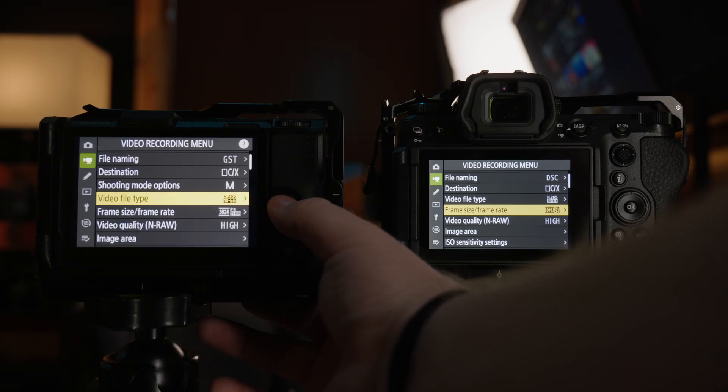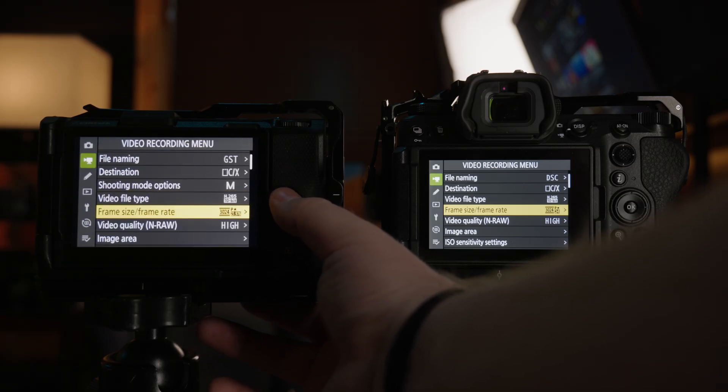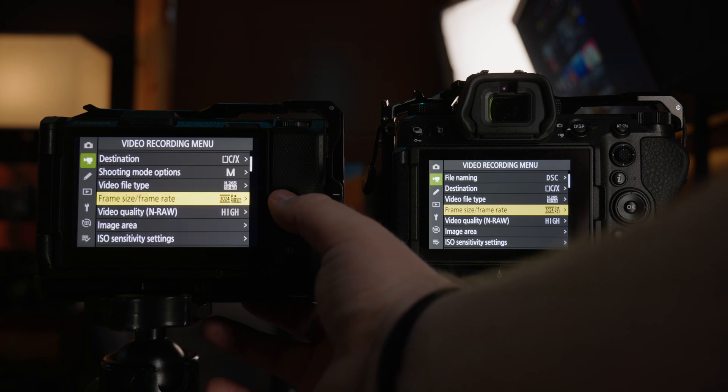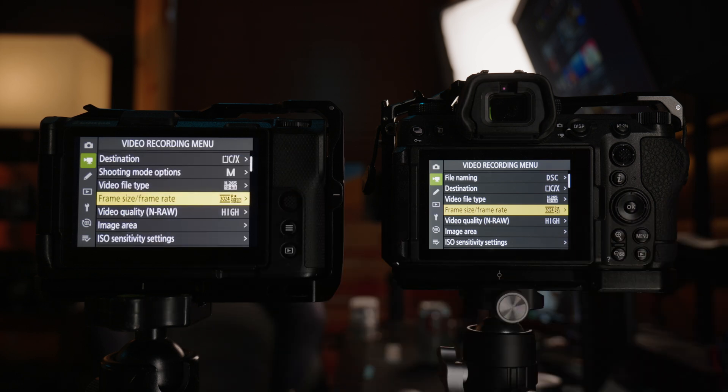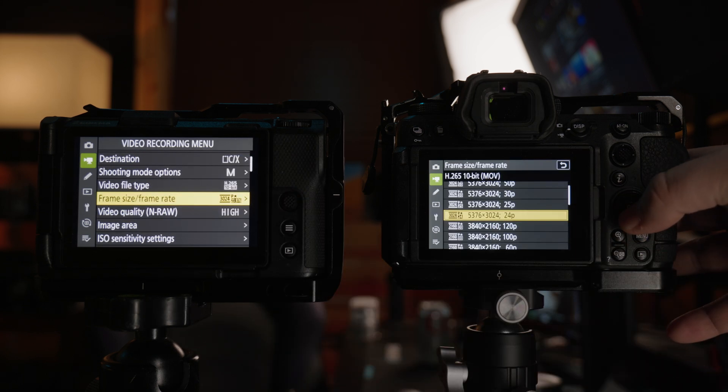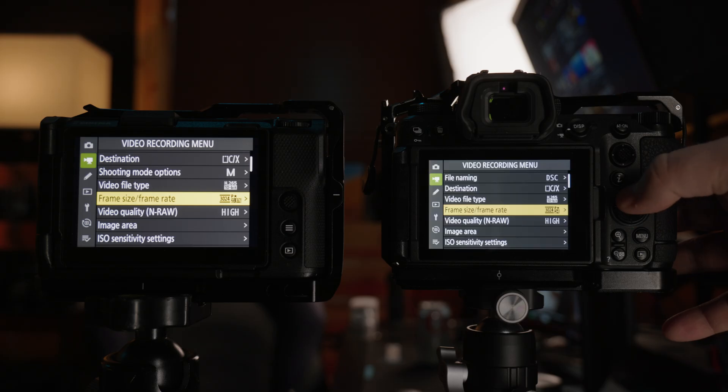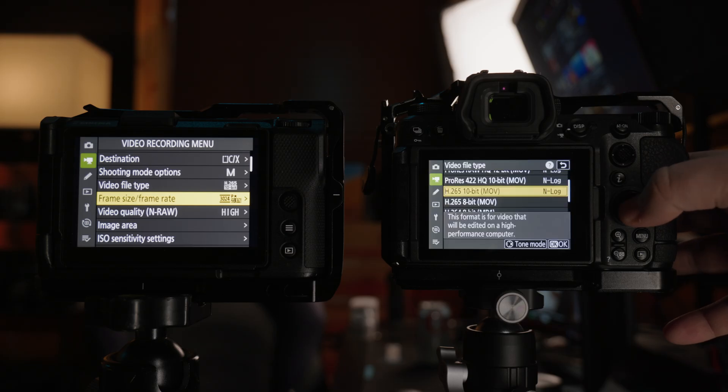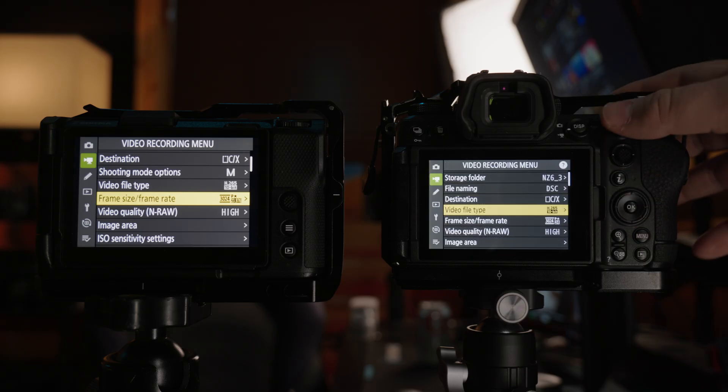So H.265 10-bit N-log, and then it's the 5.4K, so 24 frames per second, 5.4K. Same thing here, 5.4K and it's the H.265 N-log.